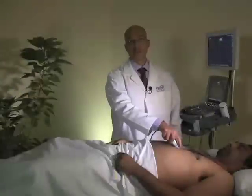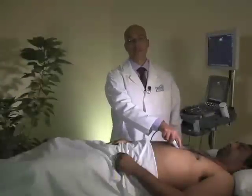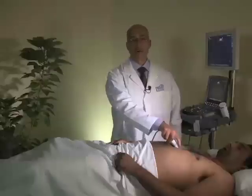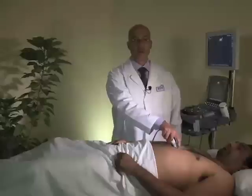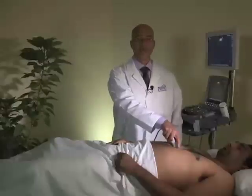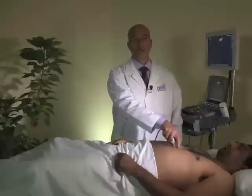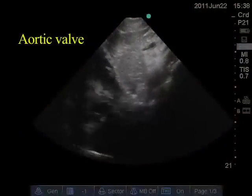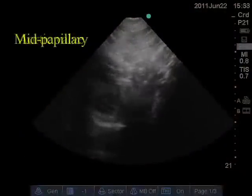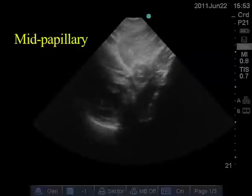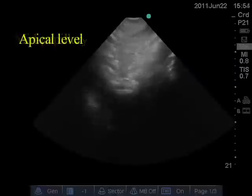Similar to the parasternal short-axis view, there are several levels of interest in the subcostal short-axis position. Each level is located by simply tilting the probe either inferiorly towards the apex of the heart or superiorly towards the ascending aorta. The levels of interest are typically the aortic valve, mid-papillary, and the apical level. Structures visible at each of these levels are described in the parasternal short-axis video.